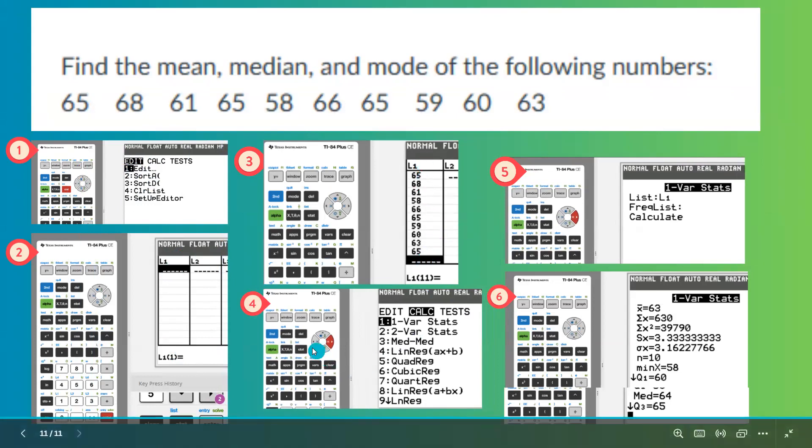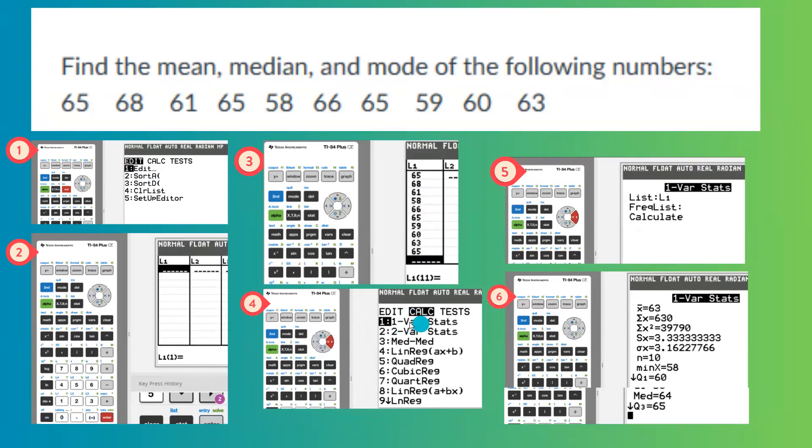And then you're going to go to STAT again, use arrow key to go to CALC, then select one variable statistic. In one variable statistic, since everything is in L1, you're going to select L1, leave frequency list empty, do the calculation.